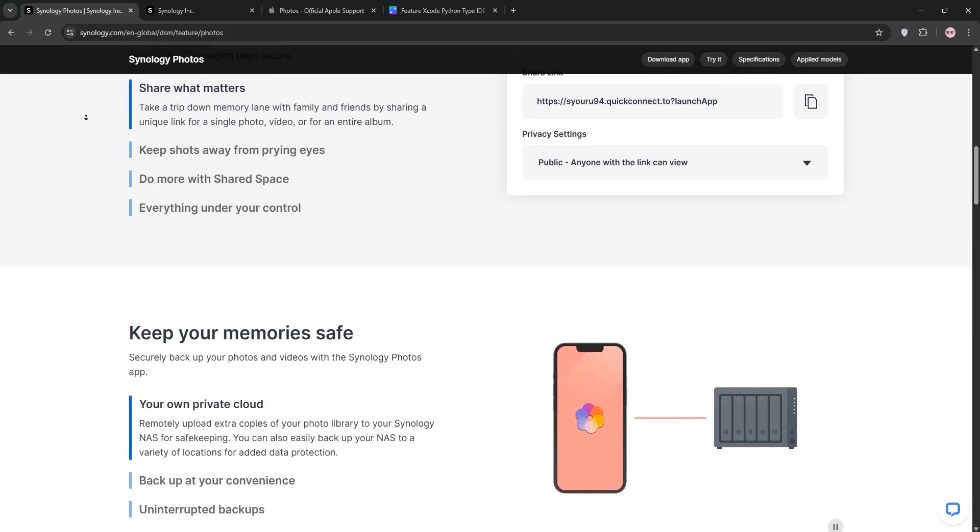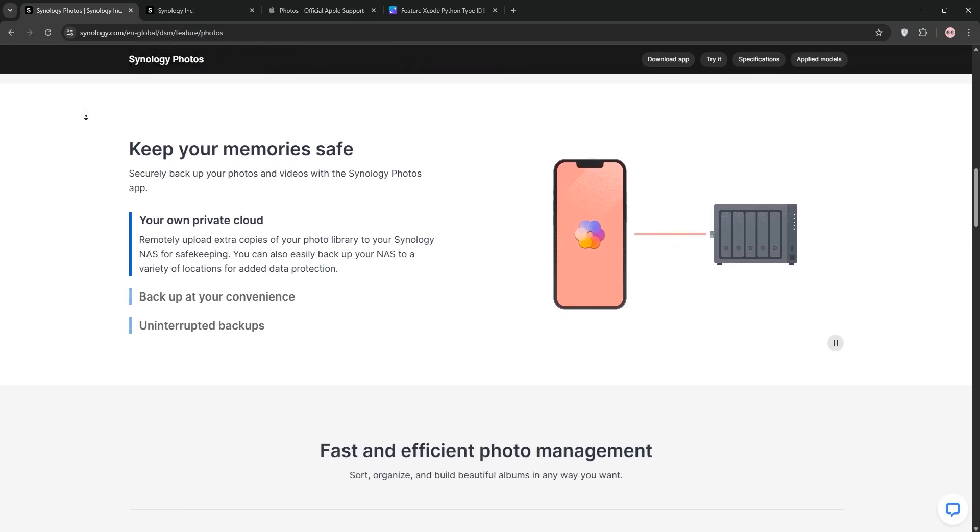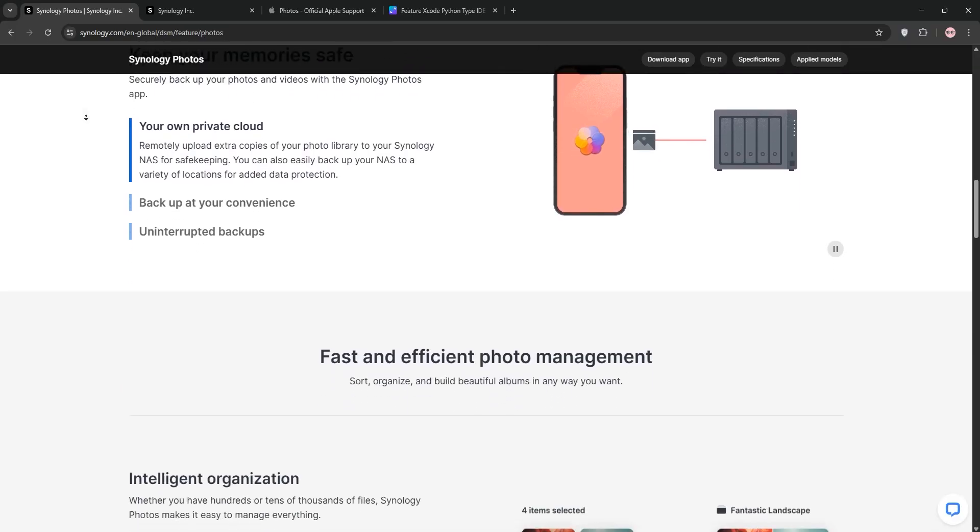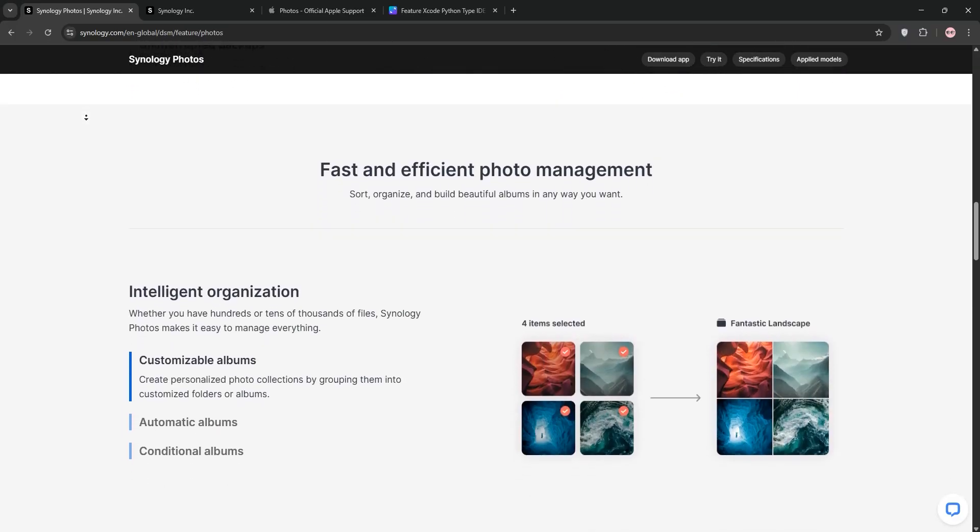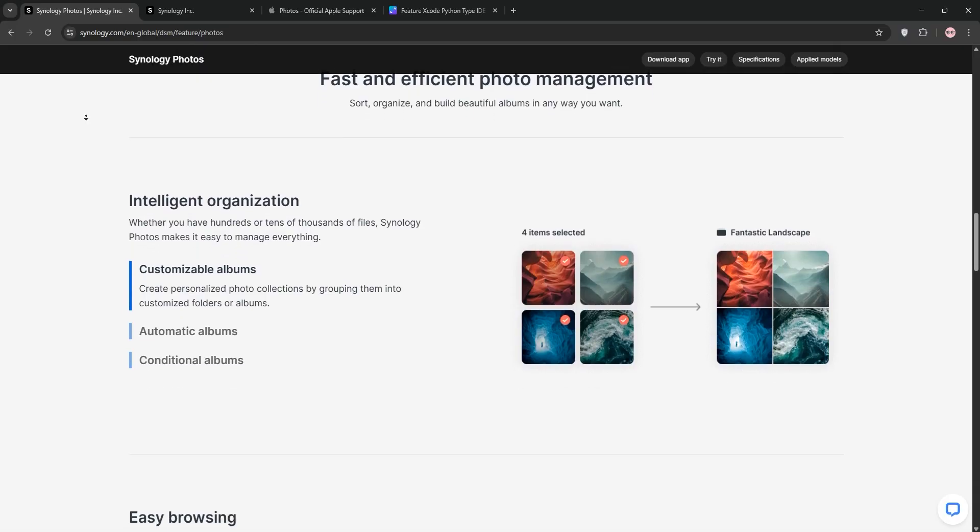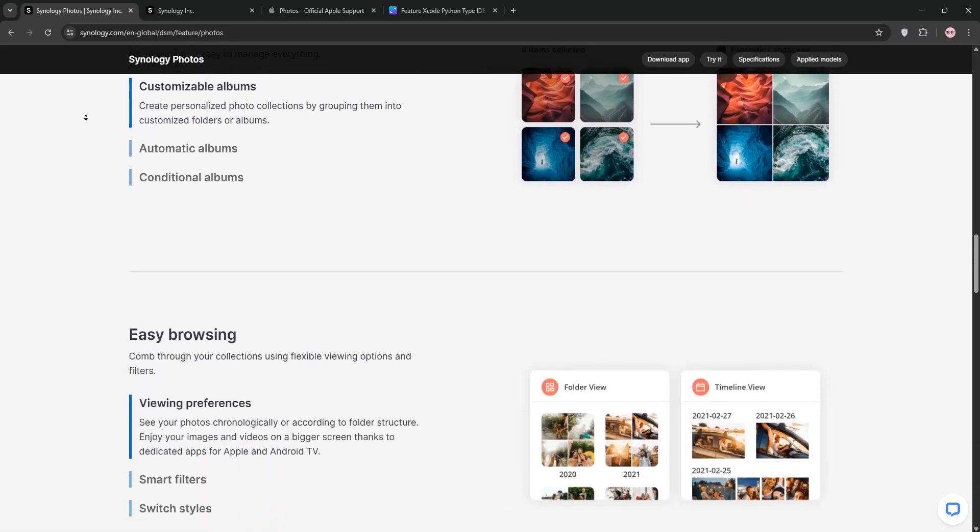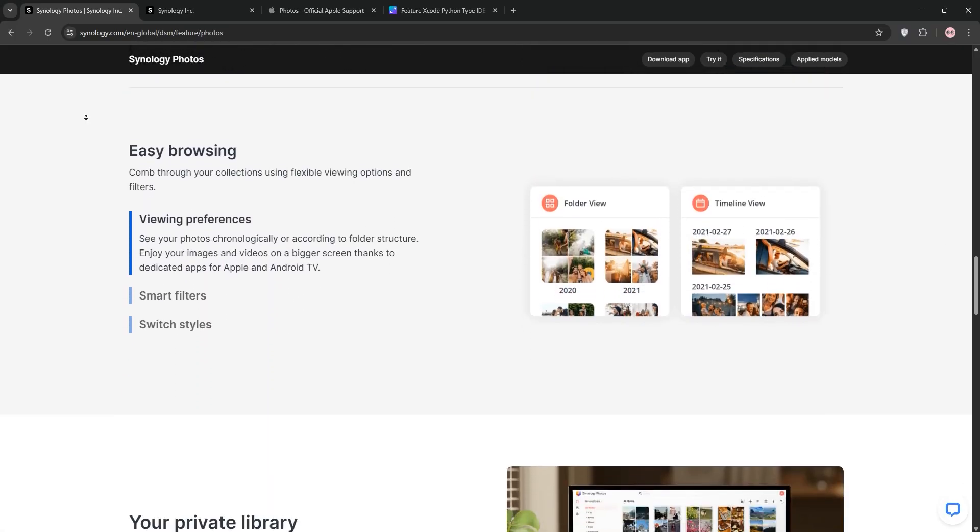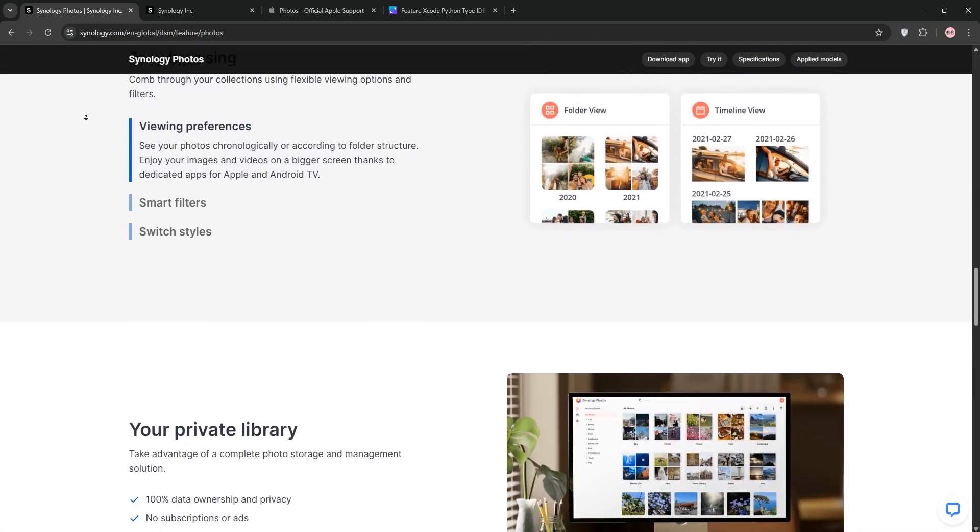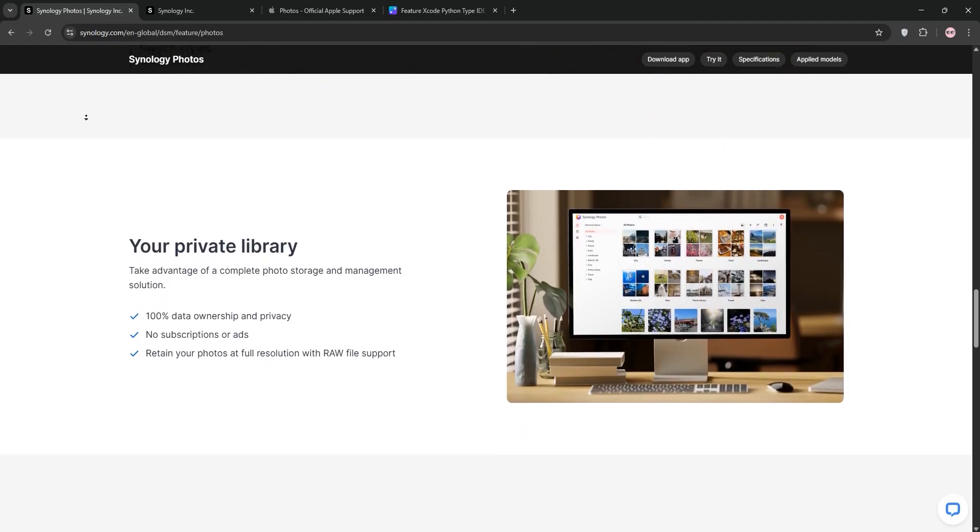First, we have Synology Photos. This is a free photo management tool designed for Synology NAS devices. It stores your photos locally on your NAS, giving you full control over your data. It offers automatic backups, AI-powered facial recognition, geotagging, and customizable albums.